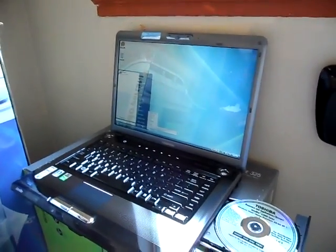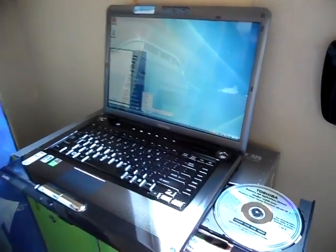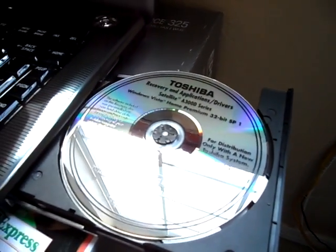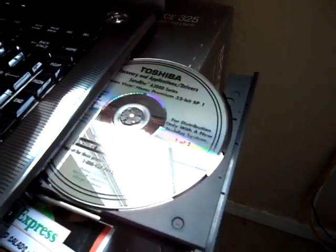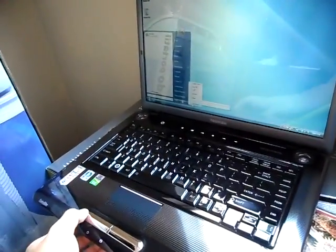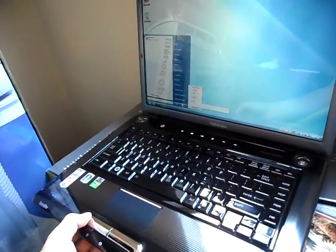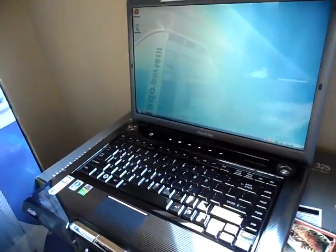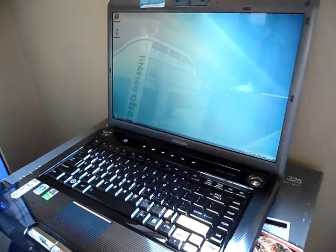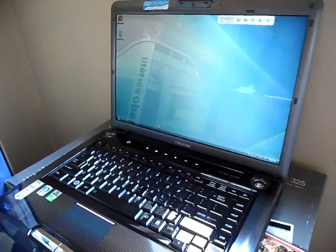First what you want to do, put in your recovery disk in your drive, DVD drive. There's two disks total. Then, shut down your computer and just wait for it to shut down.